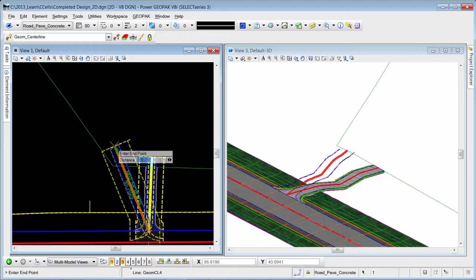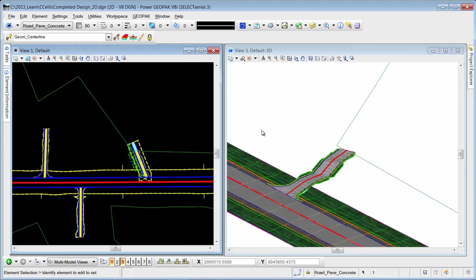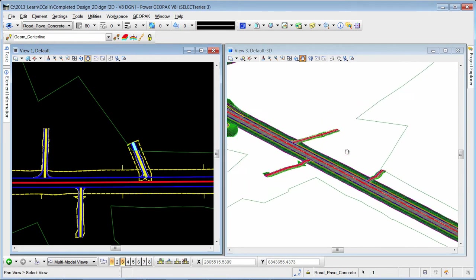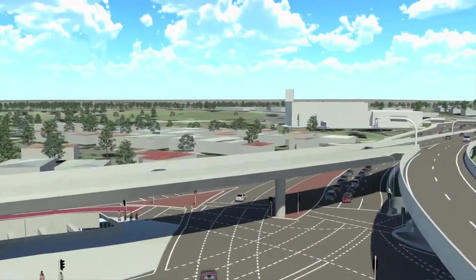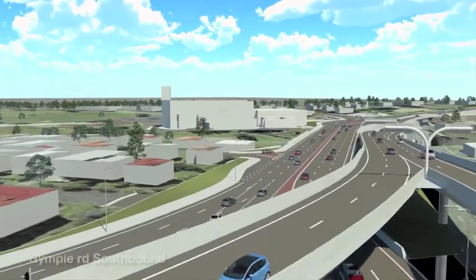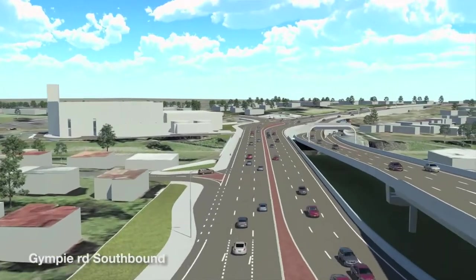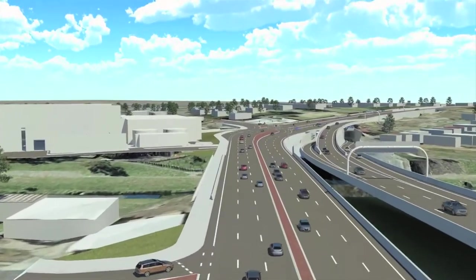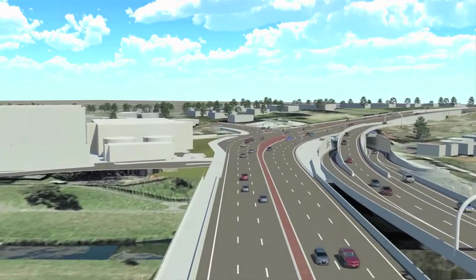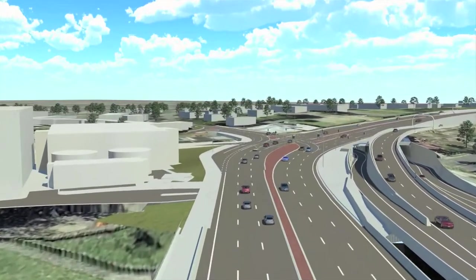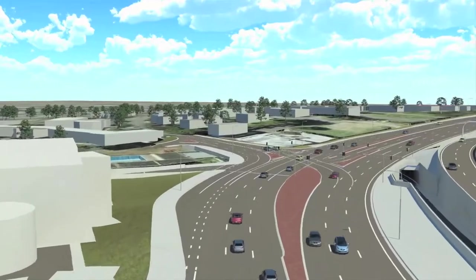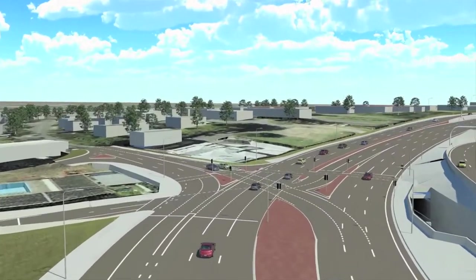There is no limit to the simplicity or complexity of a Civil Cell. Take advantage of dynamic Civil Cell functionality. Create commonly used 2D and 3D geometric configurations as Civil Cells to accelerate design production without the need of any additional programming. Not only do Civil Cells accelerate design production, they ensure you are using standards to ensure design quality.